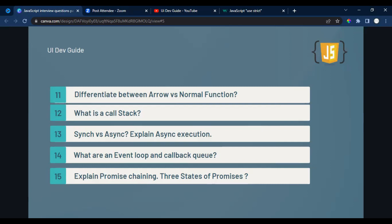The thirteenth question covers synchronous and asynchronous JavaScript. JavaScript is a synchronous, interpreted language — it executes one line at a time. To make it asynchronous, you use callbacks, setTimeout, setInterval, Promises, and async/await. You should also know how to make code blocking versus non-blocking.